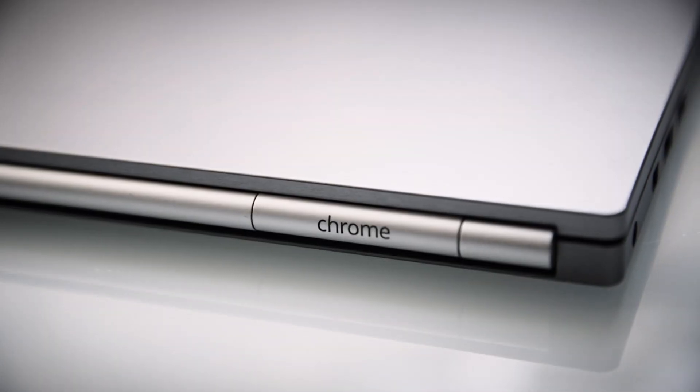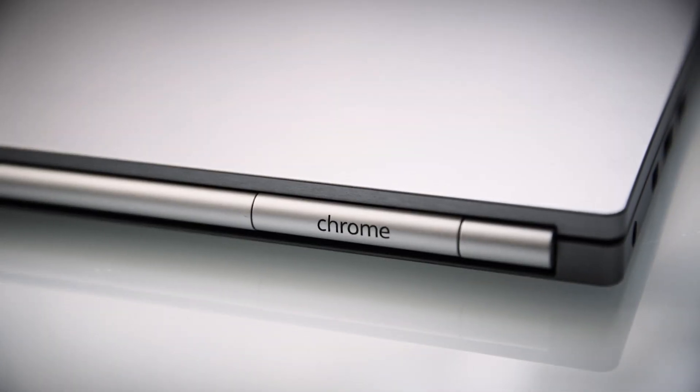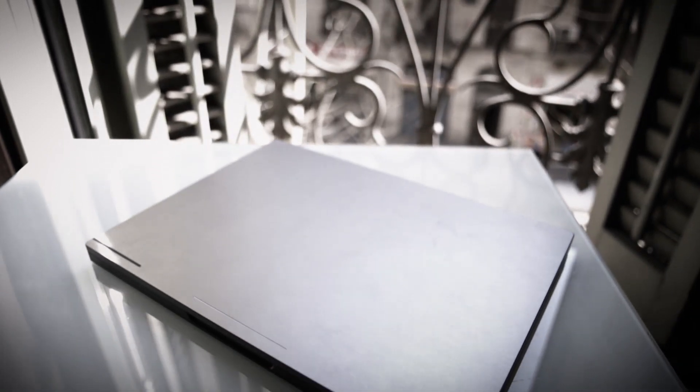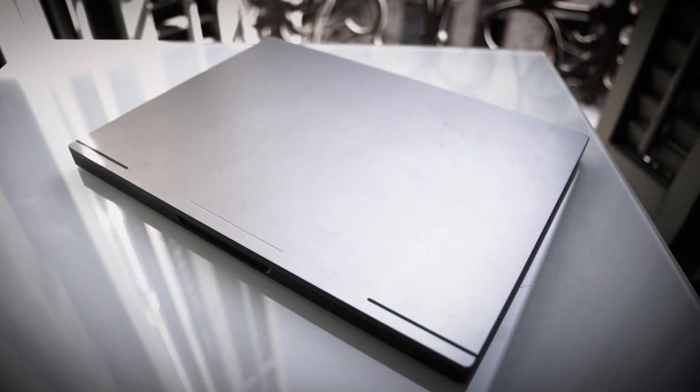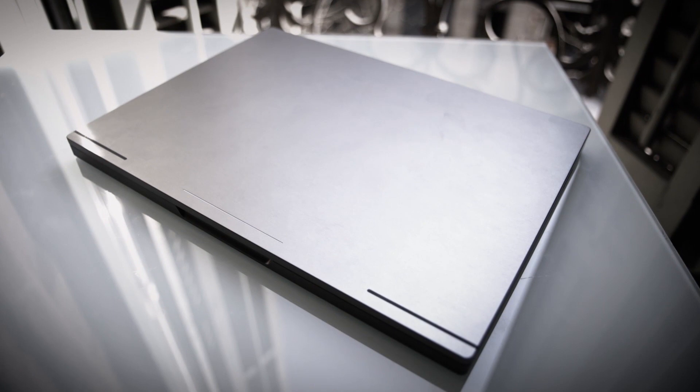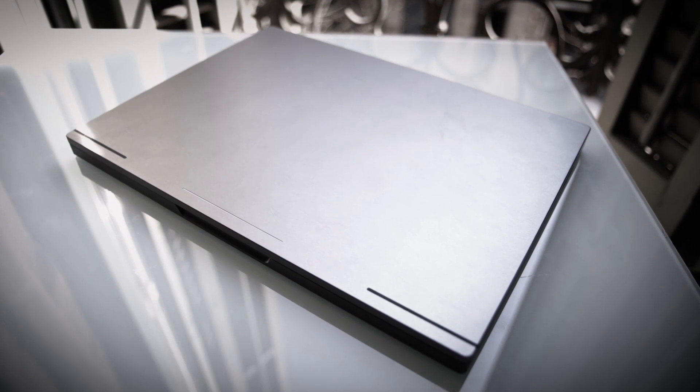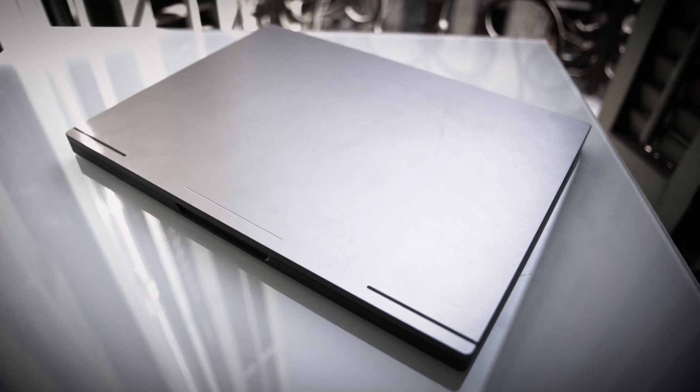So the Pixel's hardware stands up to any laptop on the market. It's beautiful, well-made, and basically flawless in its design. But making the case for a $1,300 computer that's really only a web browser gets kind of difficult.